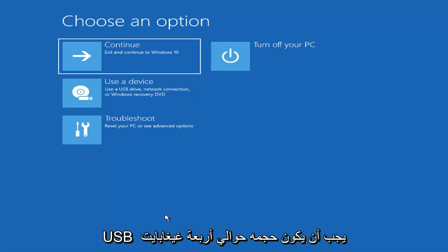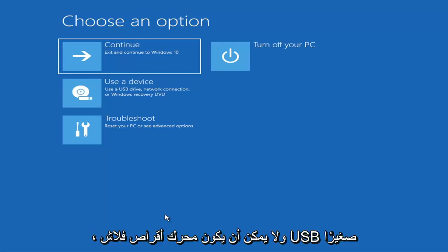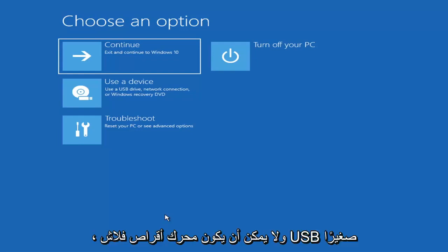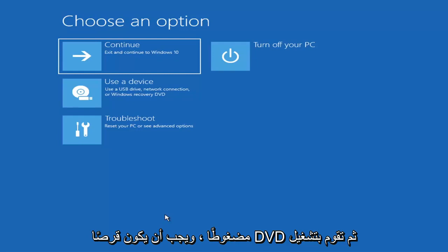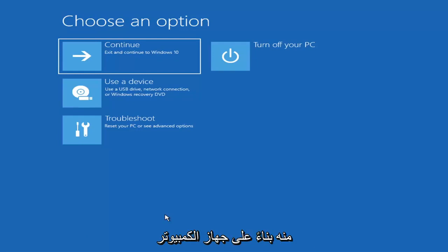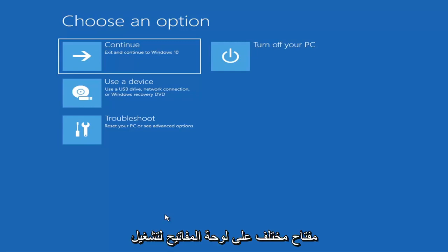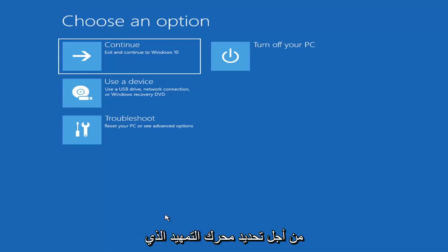It'd have to be about four gigabytes or more. It couldn't be a small USB flash drive and it couldn't be a CD. It'd have to be a DVD. And then you'd boot your computer from it. So depending on the computer manufacturer, you'd have to tap a different key on your keyboard in order to launch that menu, in order to select what boot drive you want to go off of.